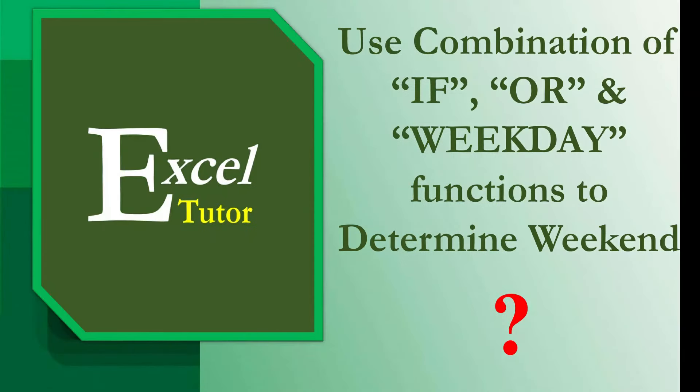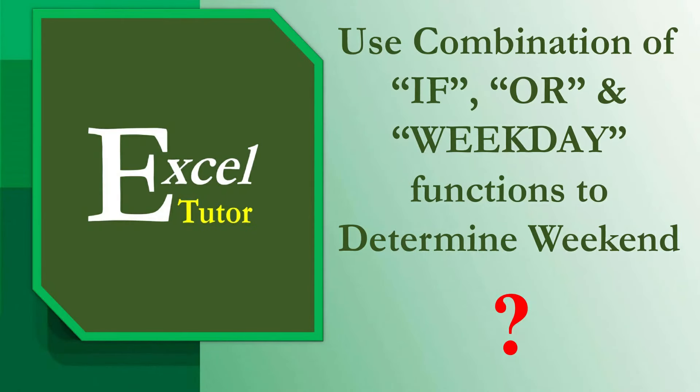Hello everyone. In this video, I am going to explain how to write a formula in Excel to identify whether a given date falls into weekend using IF, OR, and WEEKDAY functions.